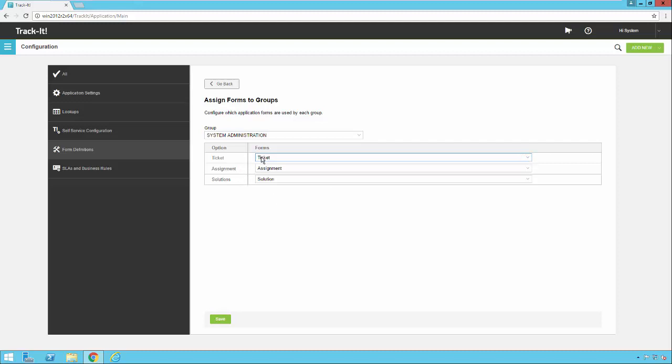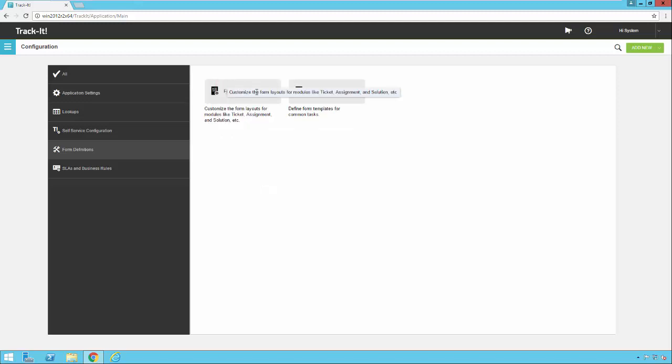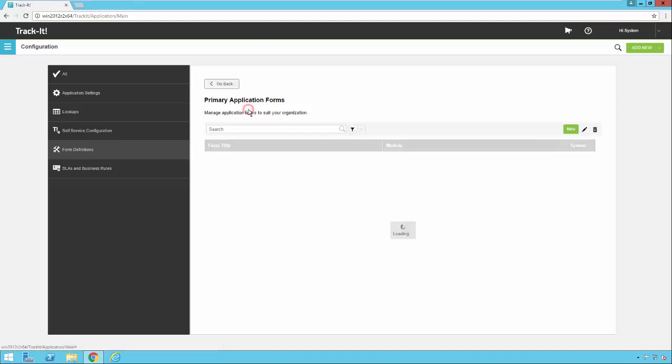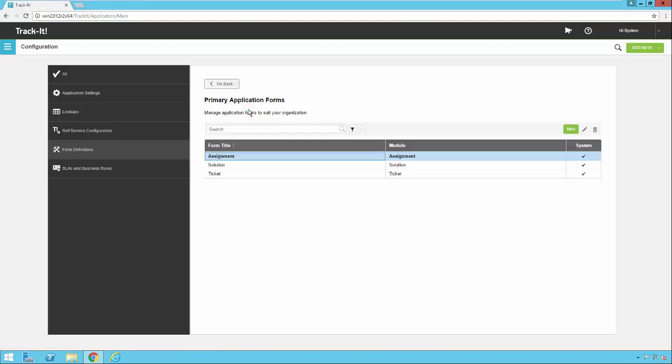So right now I only have one default ticket form, one default assignment form, which is the child ticket, and one default solutions form. So let's go back and create a custom one so we can see how all this works. We're going to go under primary application forms.